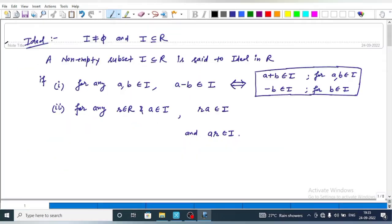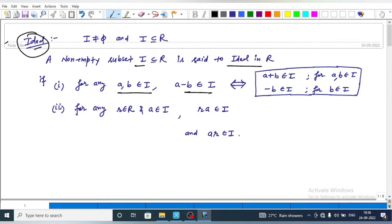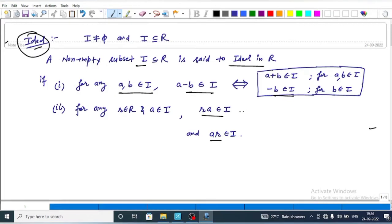For this question we recall the definition of an ideal. A non-empty subset I is said to be an ideal in R if and only if it satisfies two conditions. First, for any a, b belonging to I, a minus b must belong to I. Second, for any r belonging to the ring and a belonging to I, r times a must belong to I and a times r must belong to I, implying left-sided and right-sided ideal respectively.